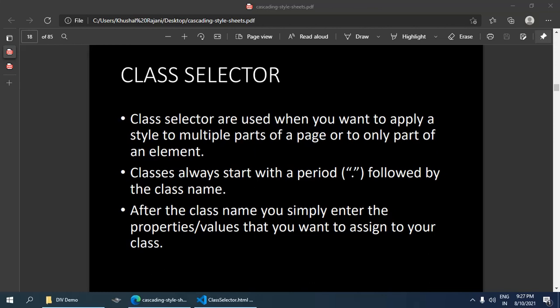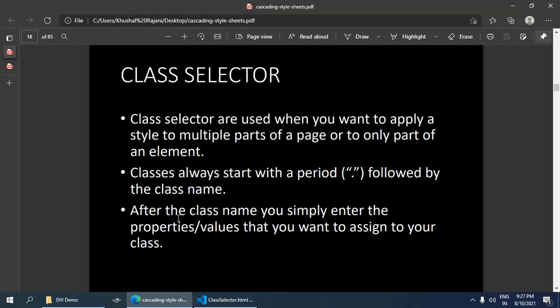You can give styling to multiple parts of the web page with a single class. Classes always start with a period or dot followed by the class name. After the class name, you simply enter the properties or values that you want to assign to your class.